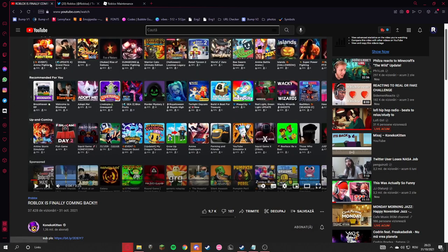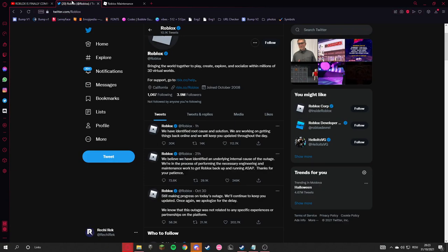It's kind of laggy though. A lot of YouTubers can play, like Clerical Kitten and others. Roblox actually tweeted out: 'We have identified root cause and solutions. We're working on getting things back online. We will keep you updated for the day.'